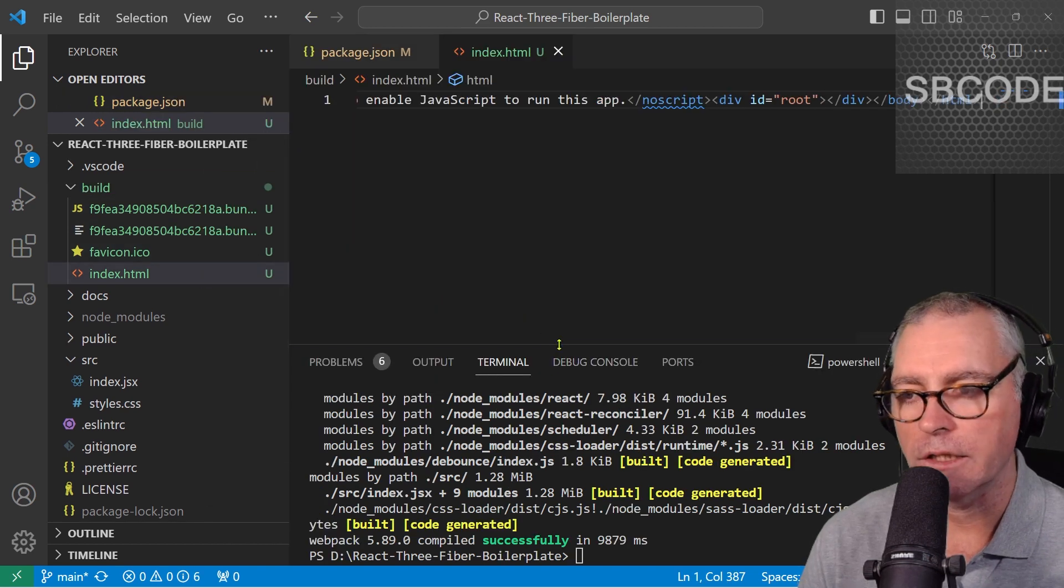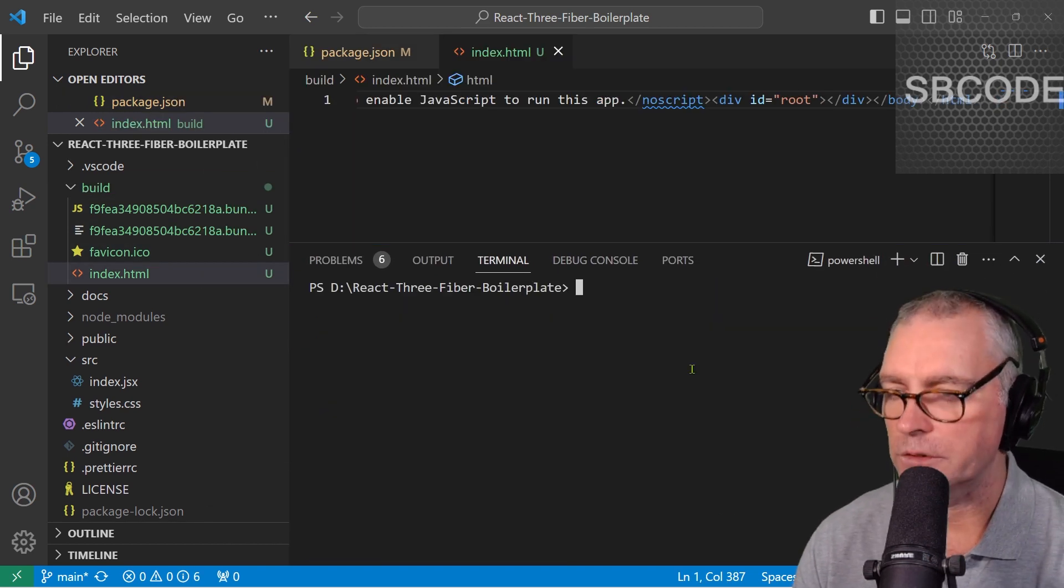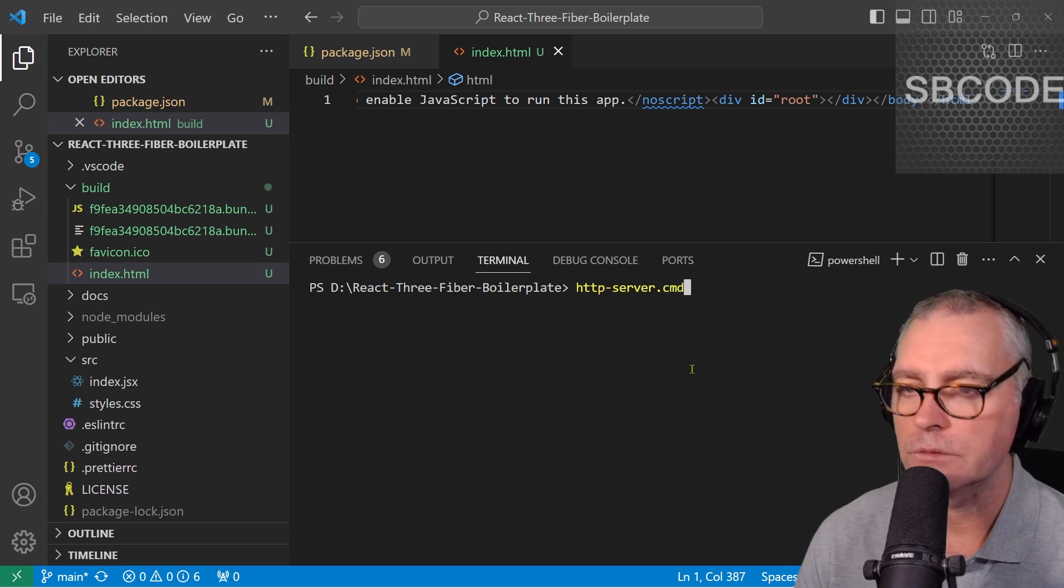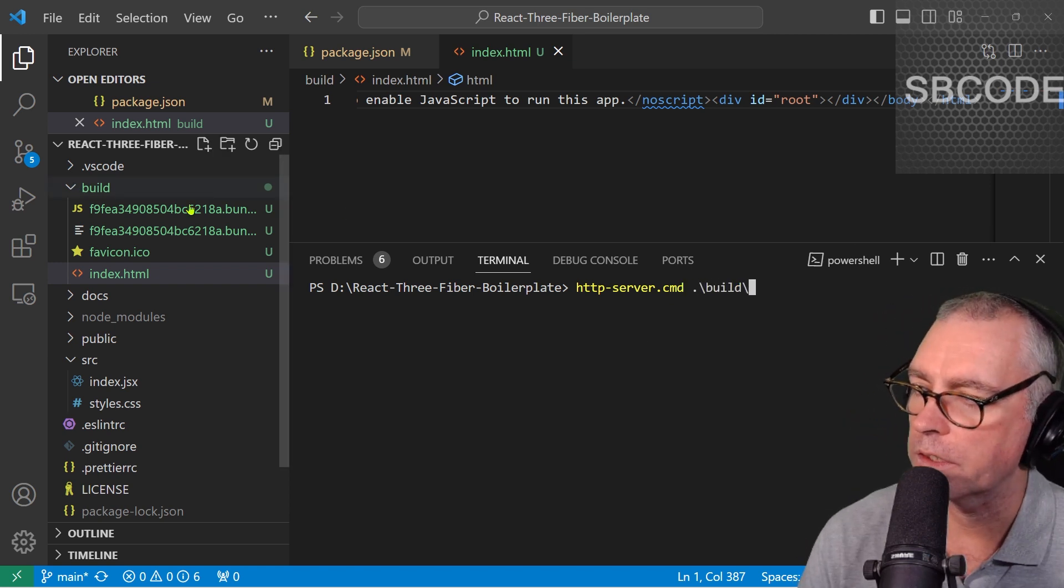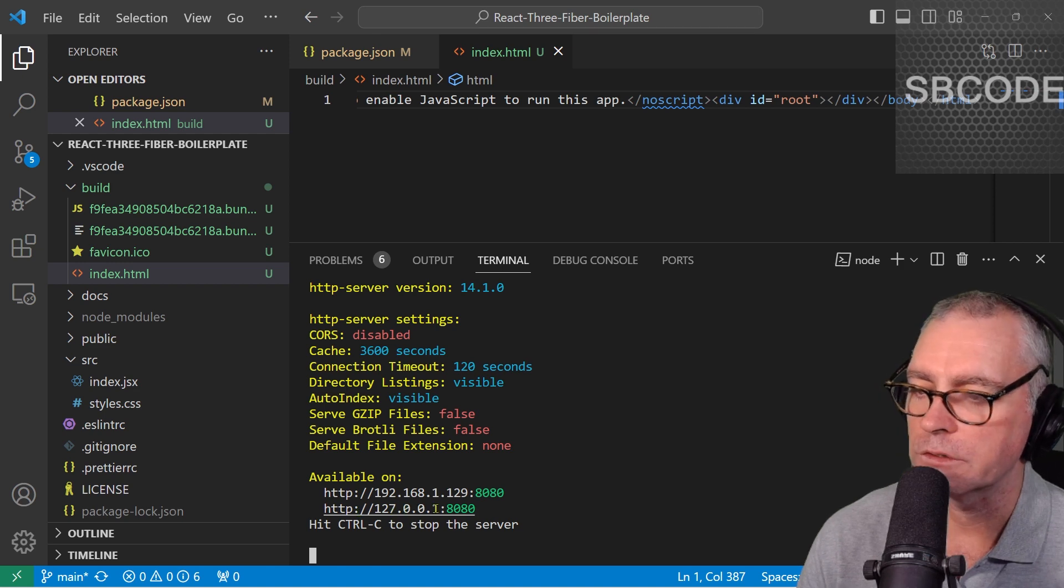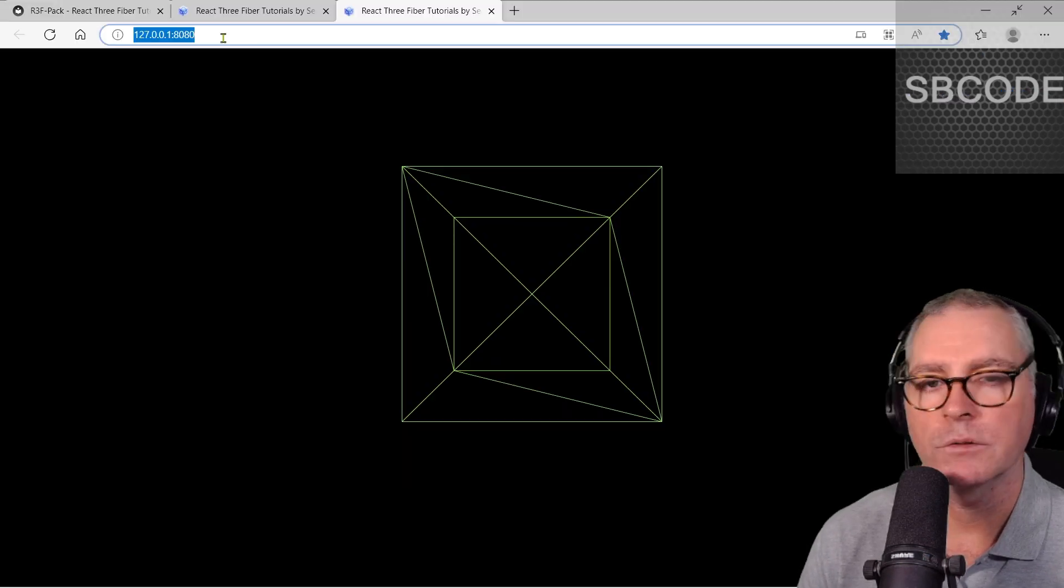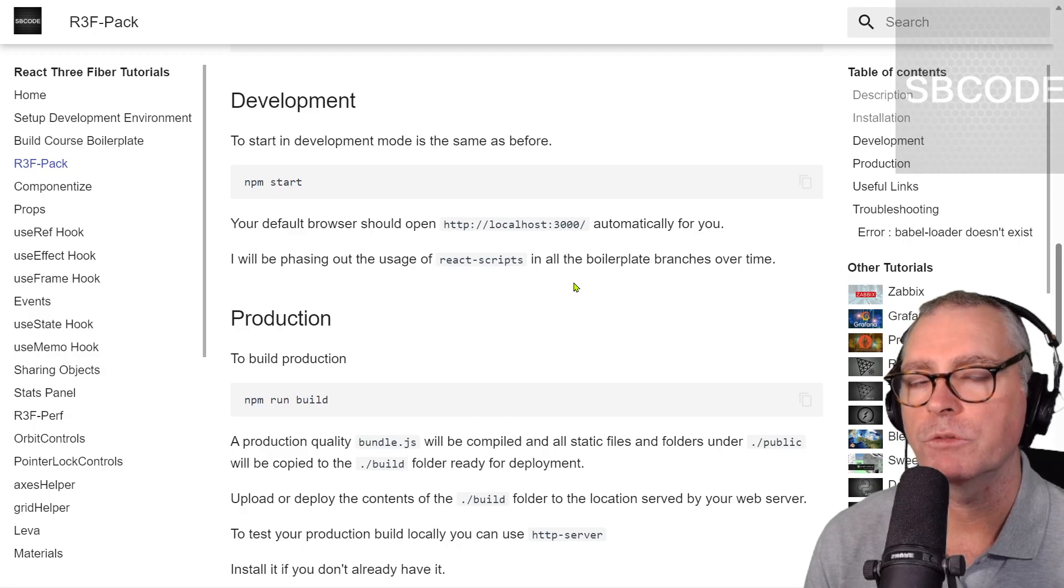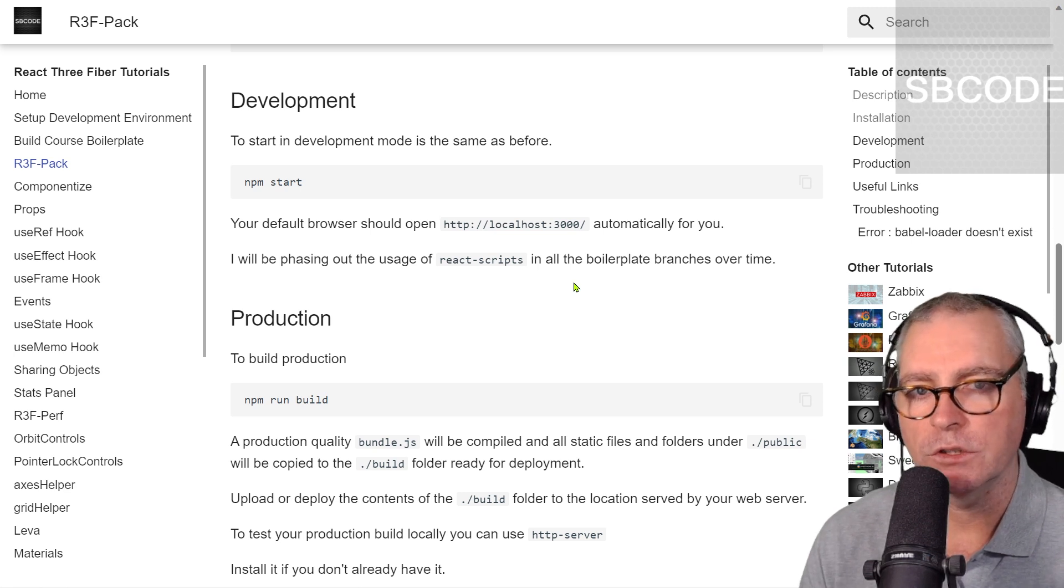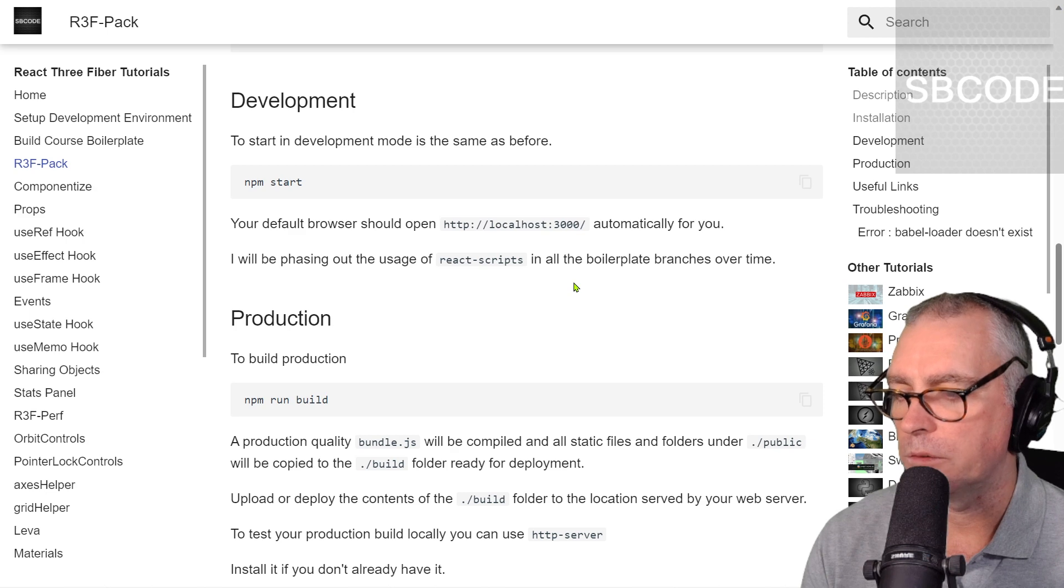Now, I can test that in the browser. I tend to use something called http server. So, server.cmd, that's because I'm using PowerShell. Build, that's my build folder there. Enter. Okay, so, it's serving on 127.0.0.1.80.80. I'll hold down ctrl and just click that. It has opened that into a browser as well. So, that's working. So, it's designed to work very similar to React Scripts. And you shouldn't have to change your project structure, provided it's just similar to the default Create React App setup anyway.